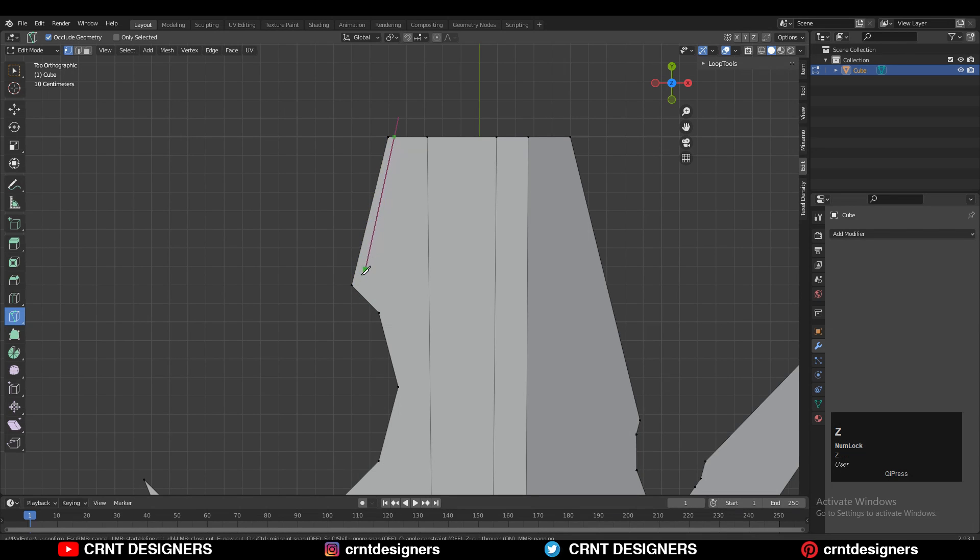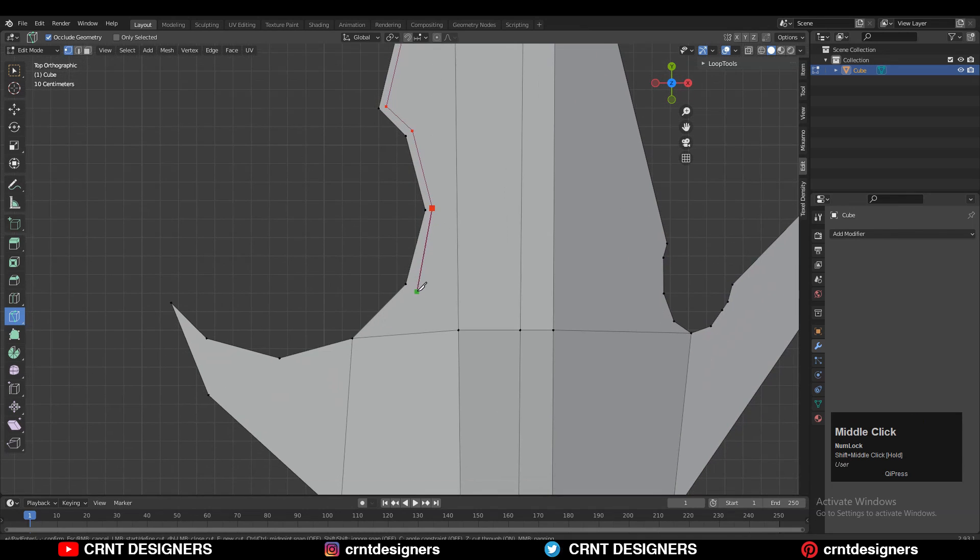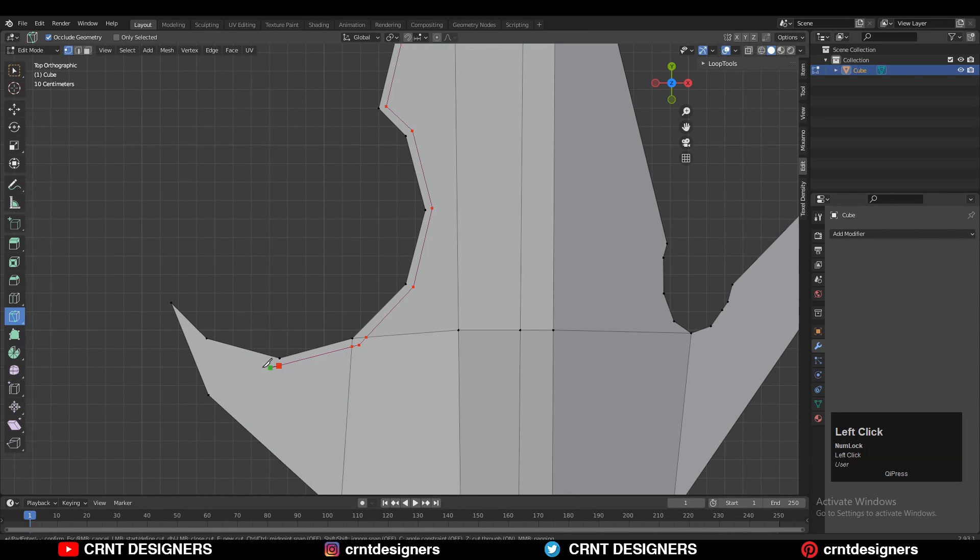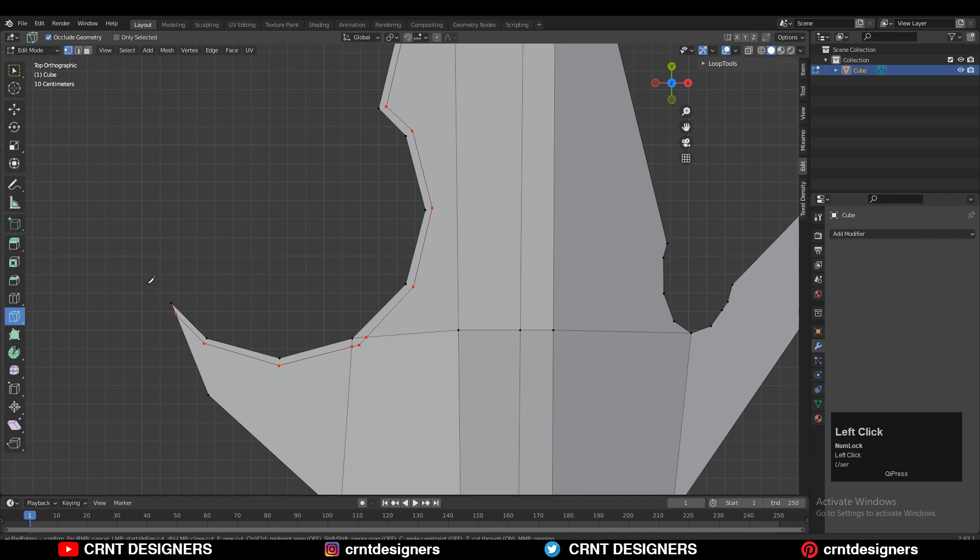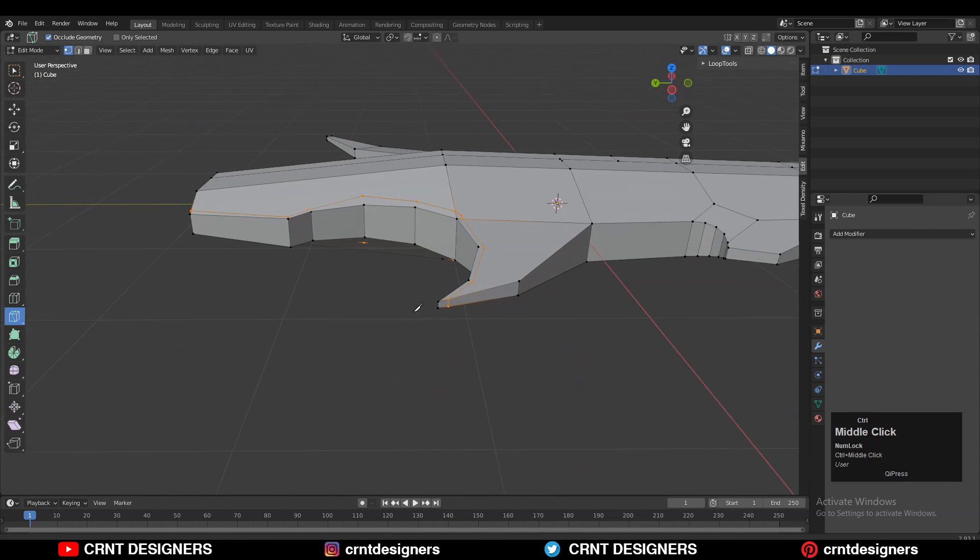Then I used the knife tool to create this kind of loop structure and the right topology for the model. At first, you need to create the outer loop structure, and then you can easily create the topology from the inner side. So I did the simple thing: I created the outer loop structure and then started to create that inner topology.